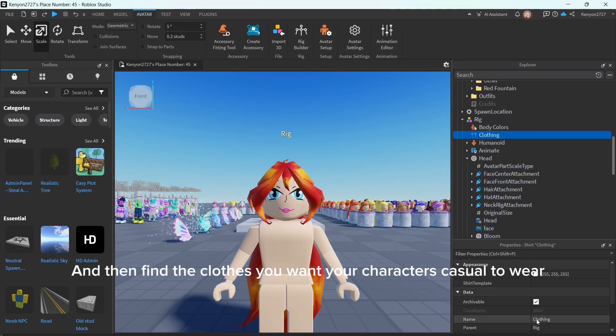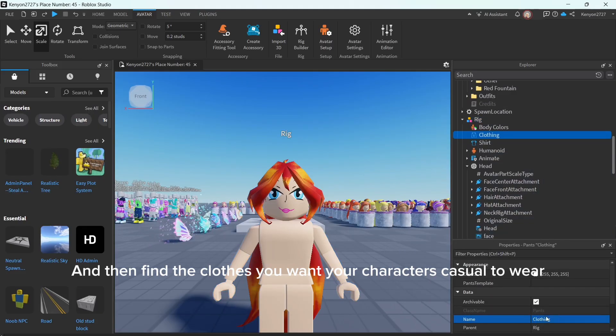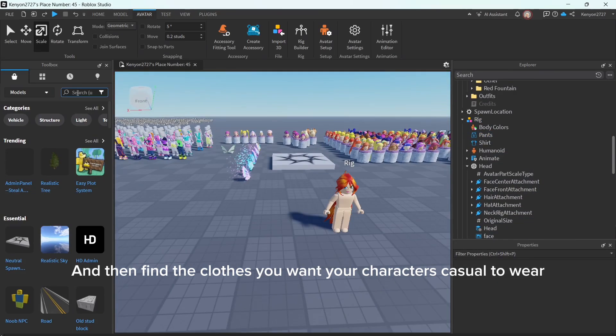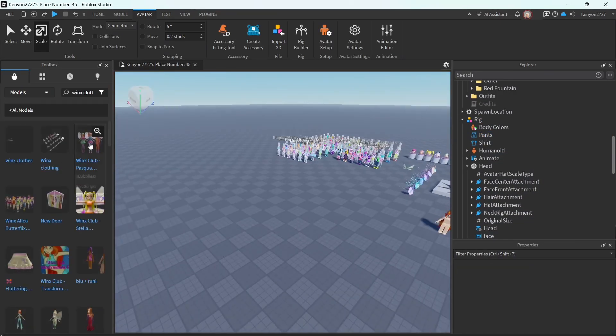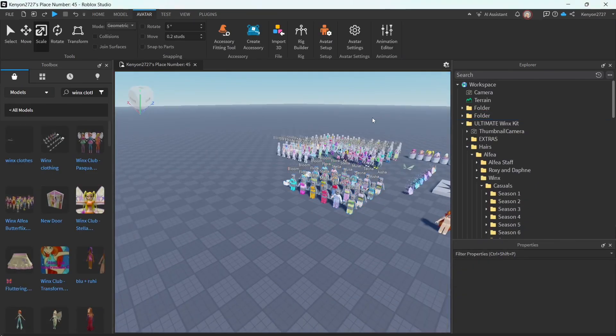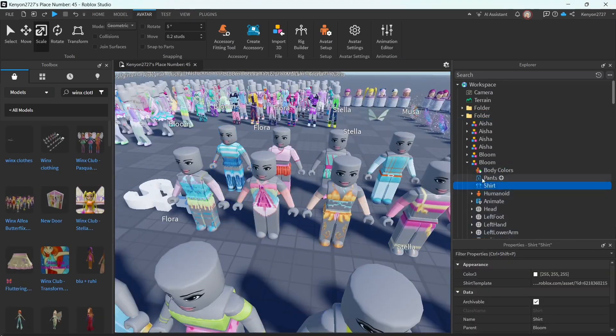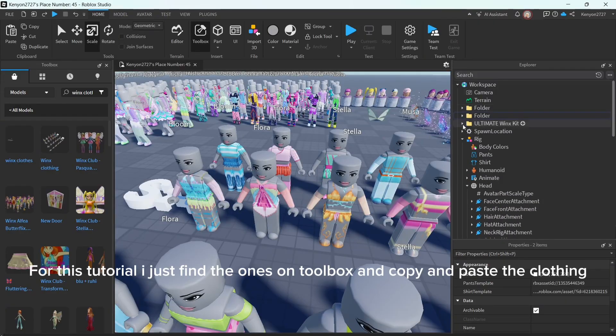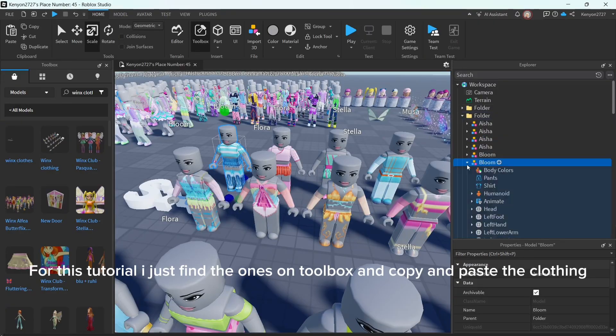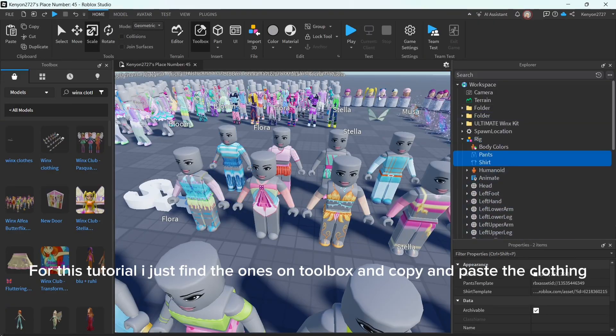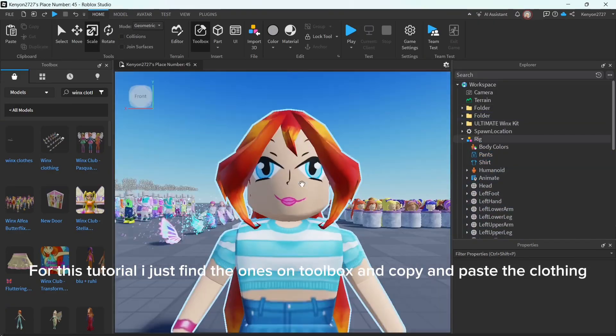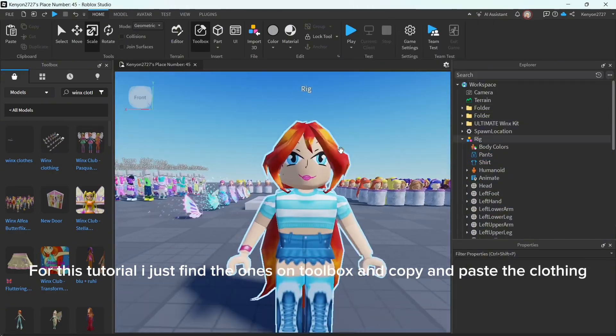And then find the clothes you want your character's casual to wear. For this tutorial, I just find the ones on Toolbox and copy and paste the clothing.